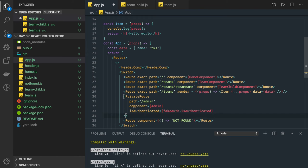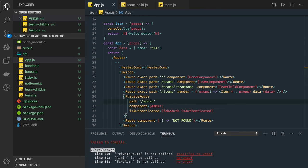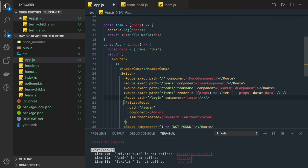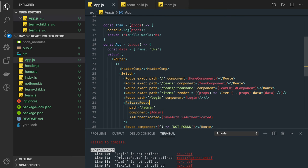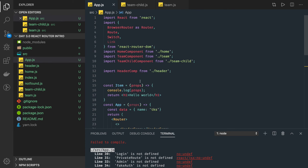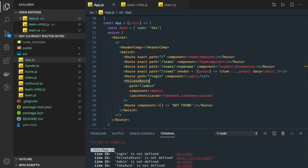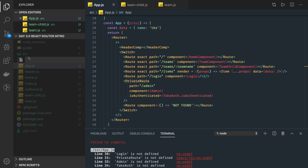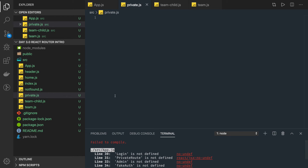With this custom route we can check conditions — is the user authenticated or not for that particular route? Otherwise we will navigate that user to the login component. This private route is not a built-in tag from React Router — it's a custom component which we have to build. This private route is like a custom wrapper, so we can create a file called private.js.